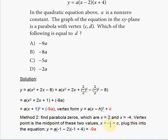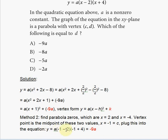So x = −1 is your c value — the x-coordinate of the vertex. To find d, plug x = −1 into the original equation: a(−1 − 2)(−1 + 4) = a(−3)(3) = −9a. So d = −9a, confirming the answer.